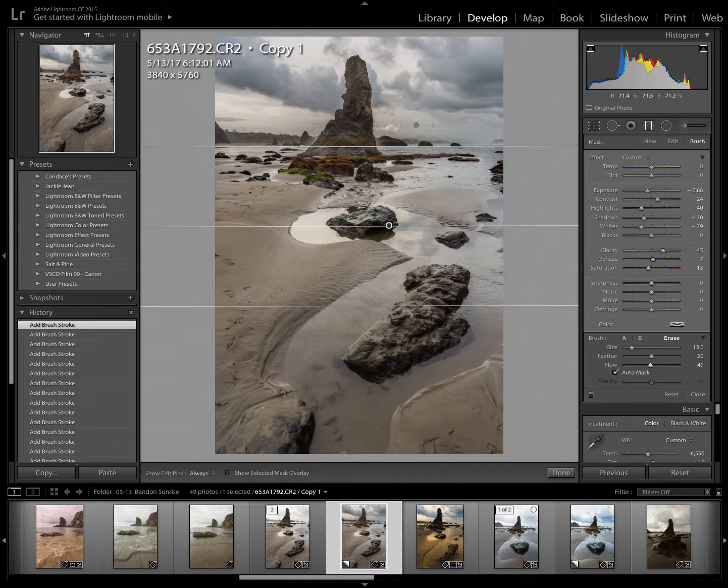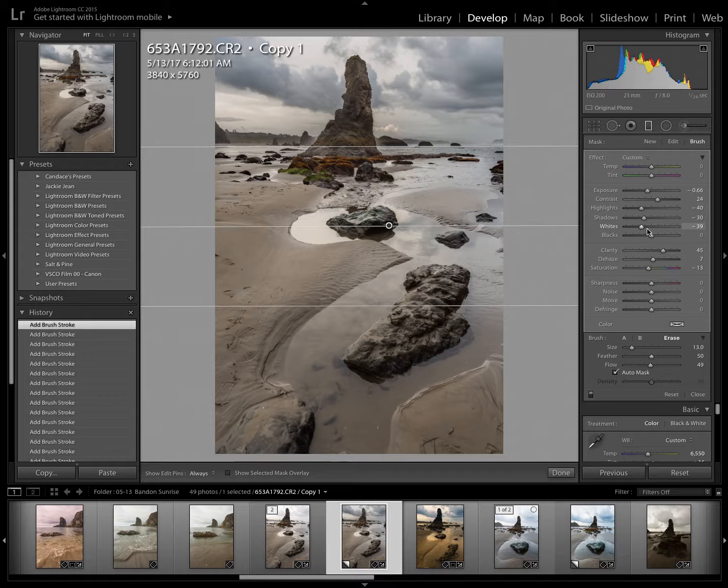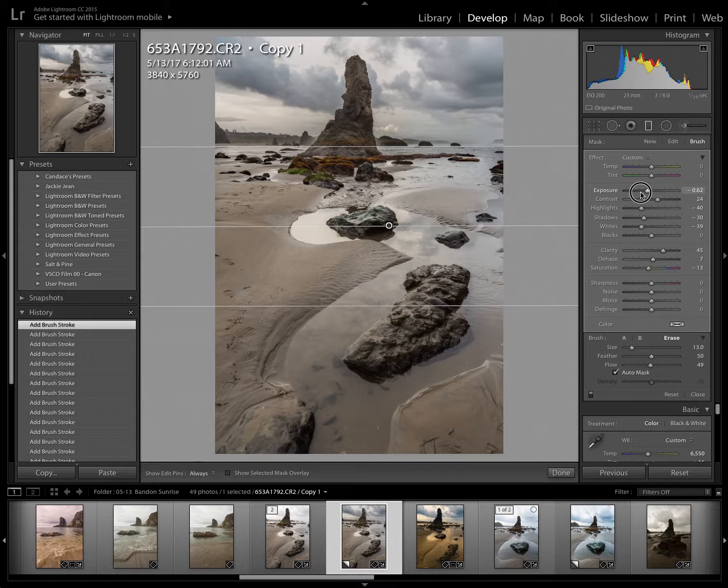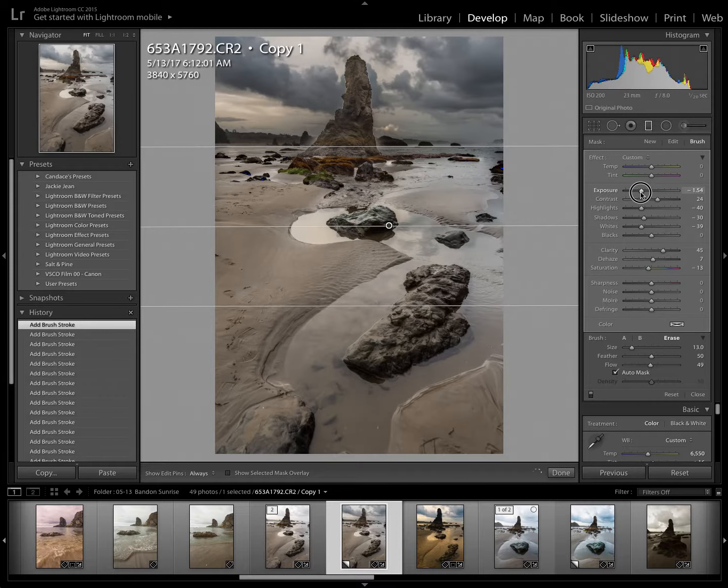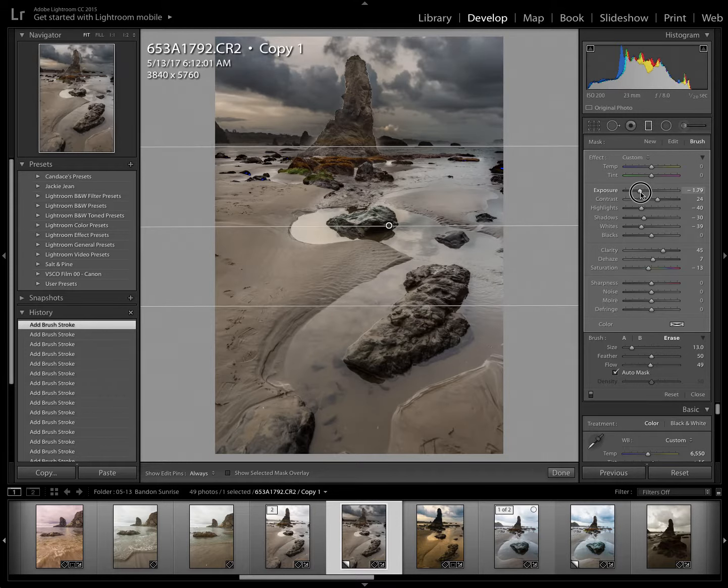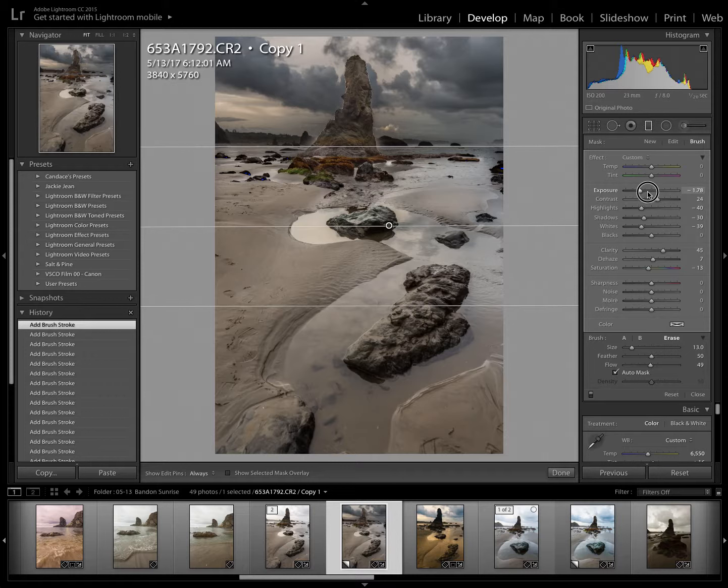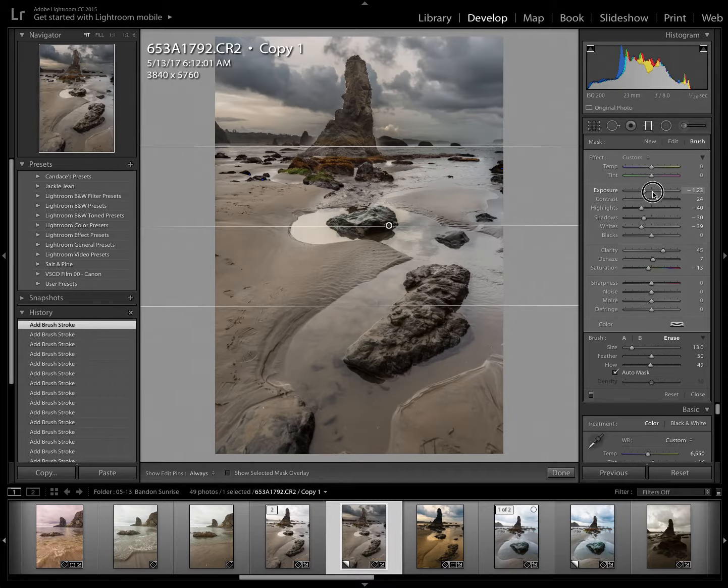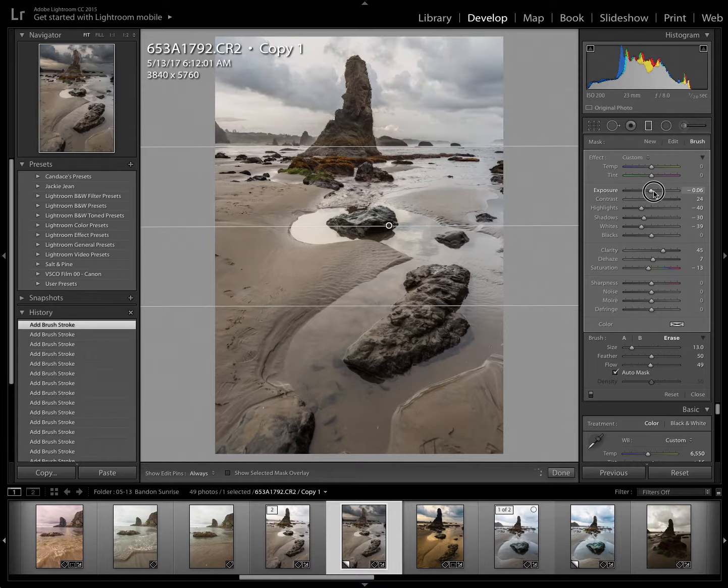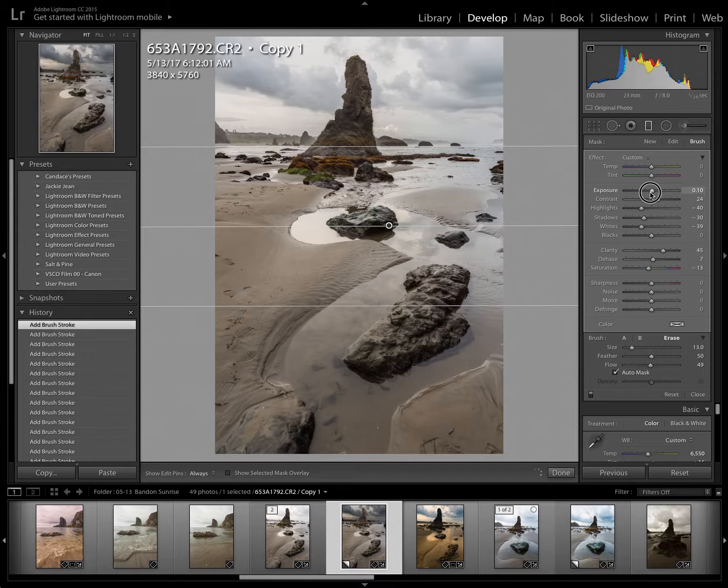Now if I decided that I wanted even more drama in these clouds, I can go ahead and adjust my panel here and it won't affect the sea stack whatsoever. So if I pull exposure down, clouds are really a lot darker. It's not on the sea stack, but you can see the little halo effect. So I don't want to go that dark. So I'll bring it back up where I was before.